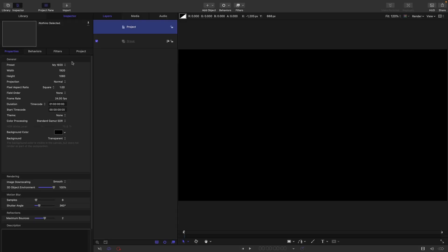Okay for this project I'm going with 1920 by 1080, frame rate of 24 frames a second and a duration of one hour.